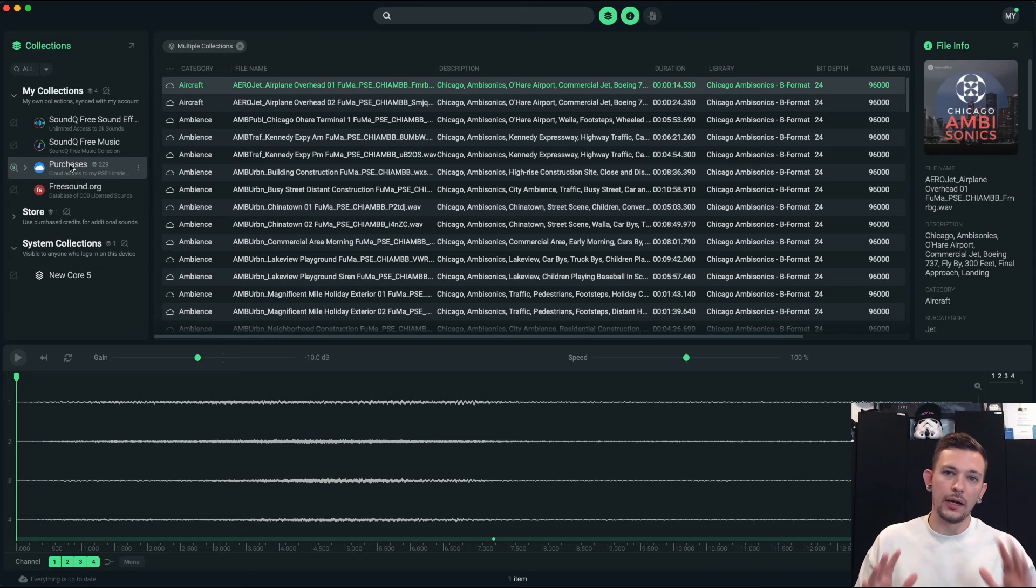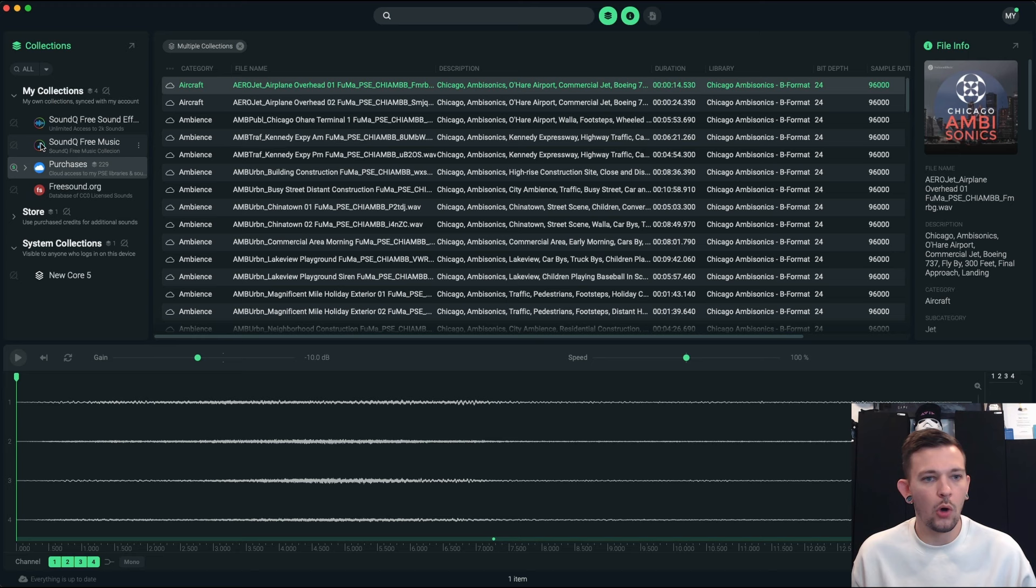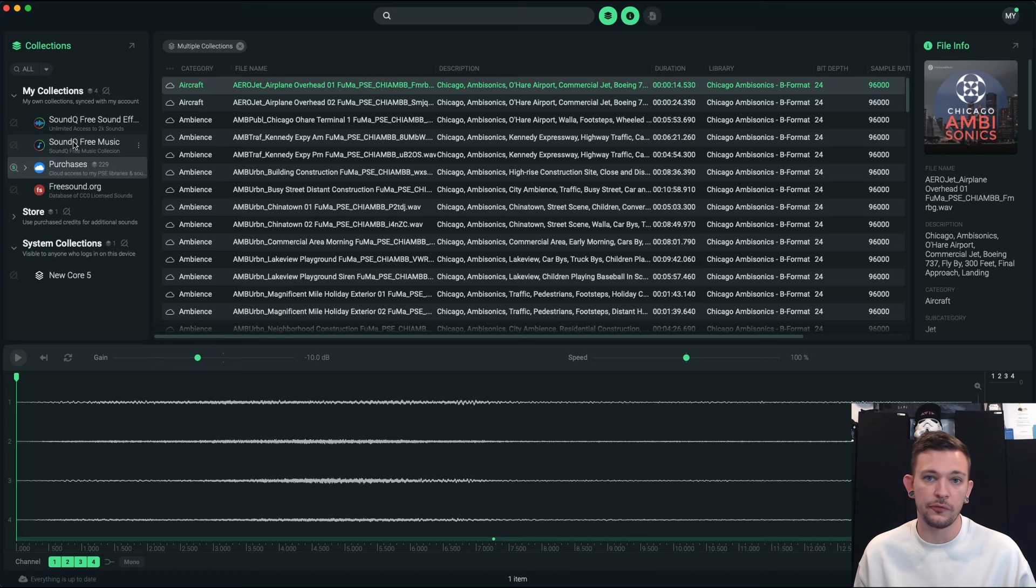Alright, so here we are inside of SoundQ. I wanted to show you just briefly. Over here on the left you can see SoundQ comes with a free sound effects library as well as some free music. And there's also integration with freesound.org which is super helpful. I've turned it on so that I'm only searching my purchases.